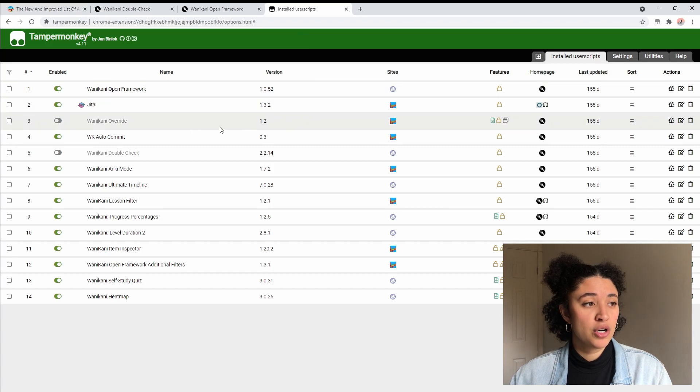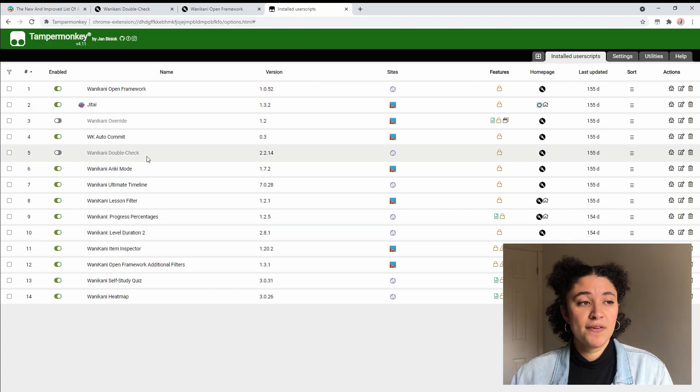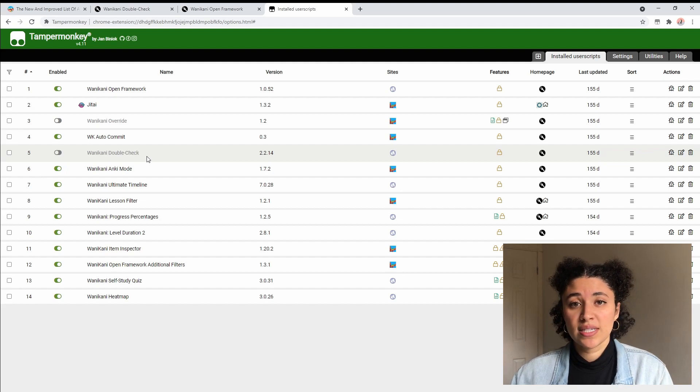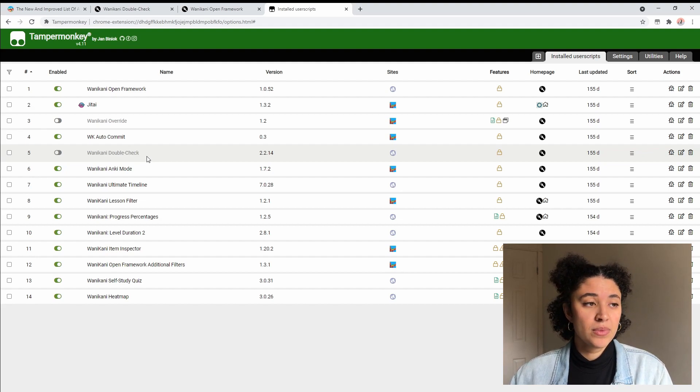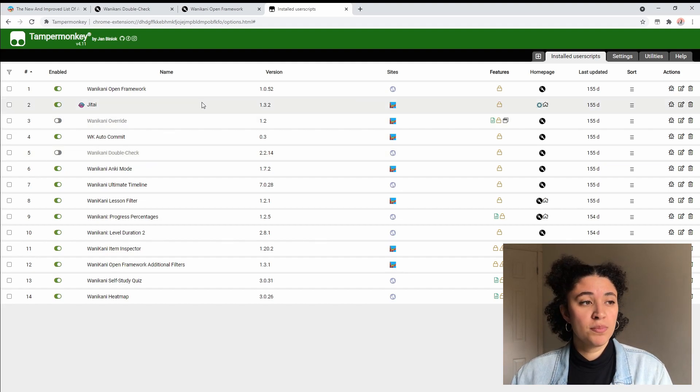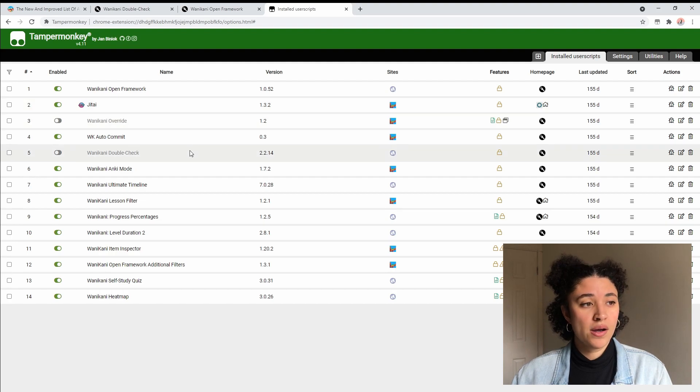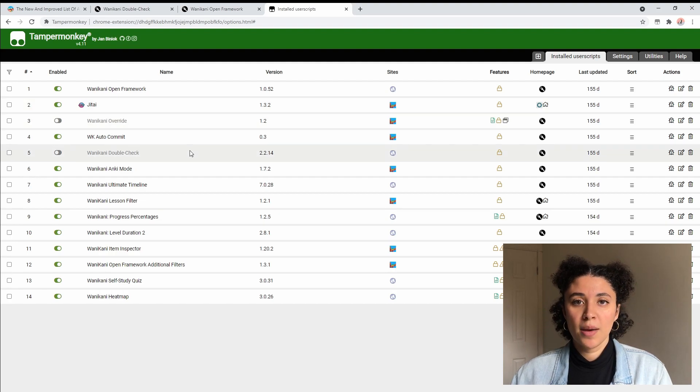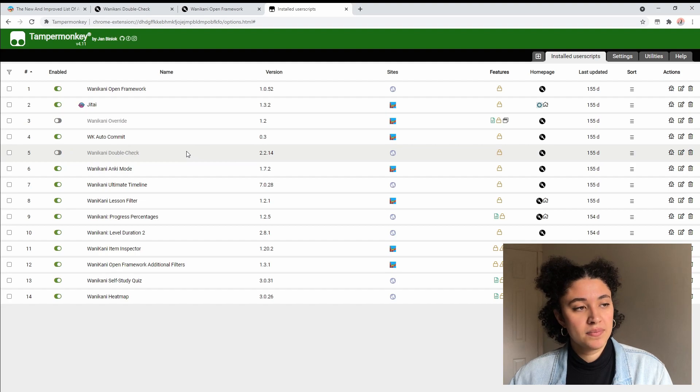You'll notice that I actually have some of them turned off, including the one that we just downloaded. Like I was talking about earlier, if you have a lot of user scripts installed, some of them might interfere with each other. I had installed both WaniKani override and WaniKani double check because I wanted to see which one I preferred. They do almost the same thing, so if you want to do your own little comparison you can just make sure that only one of them is turned on at a time.